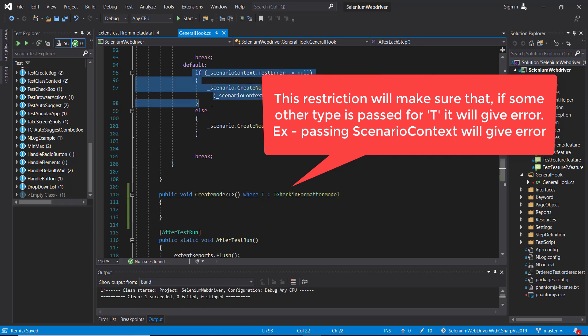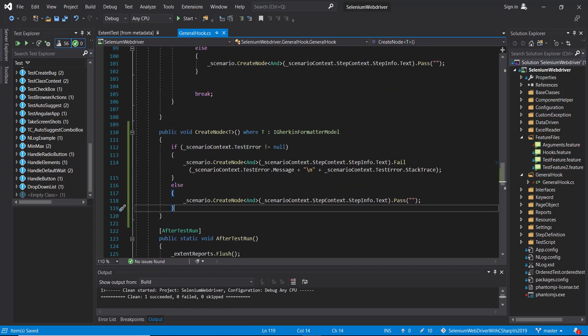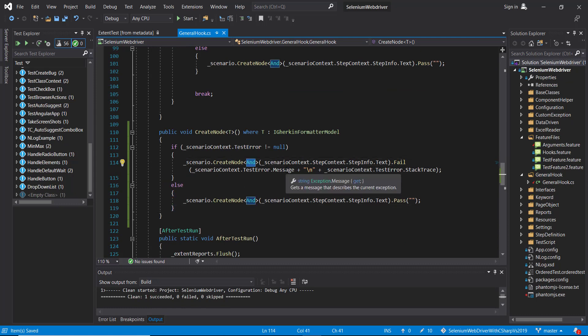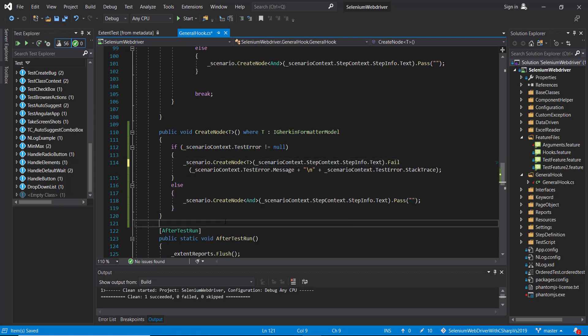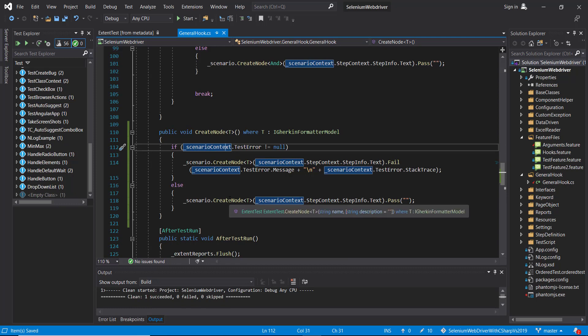And then I'm going to move this piece of code to the newly created method. And this will be replaced by type parameter T. So during runtime, when you call this method, you will specify the type—either given, when, then—and based on that type, it will create the node.